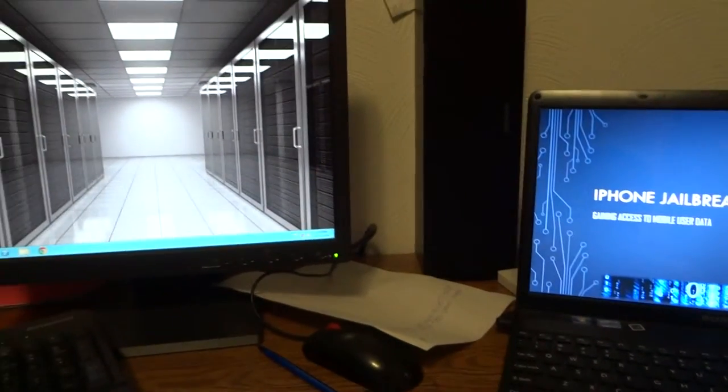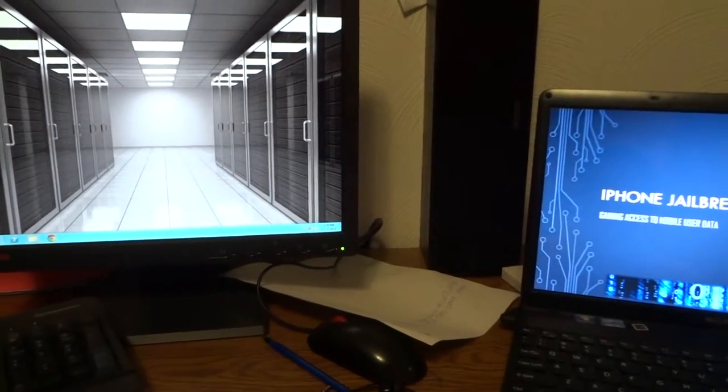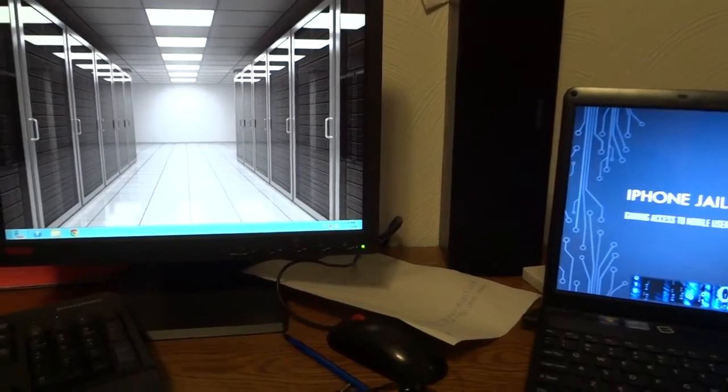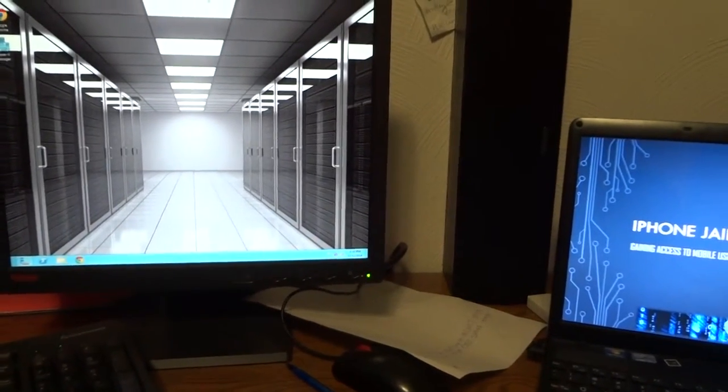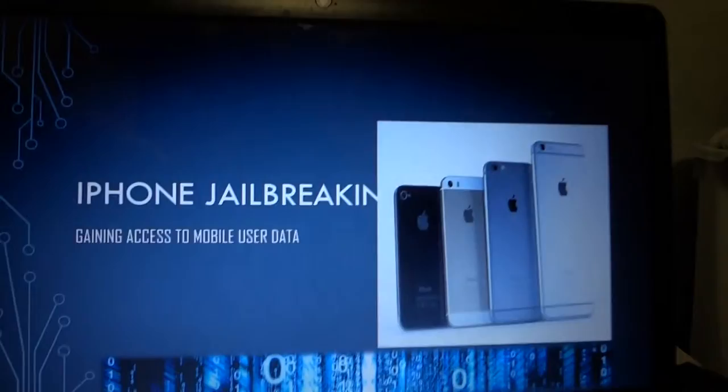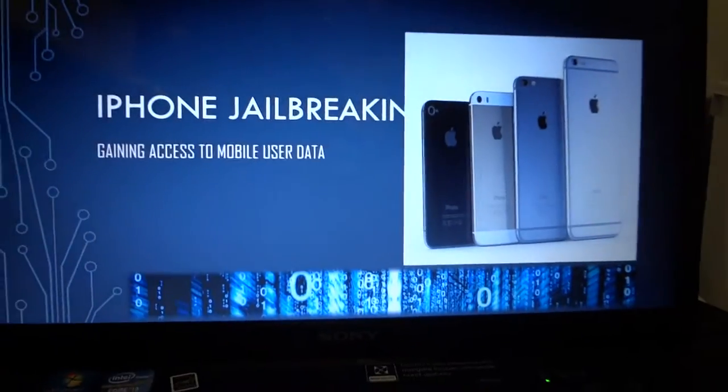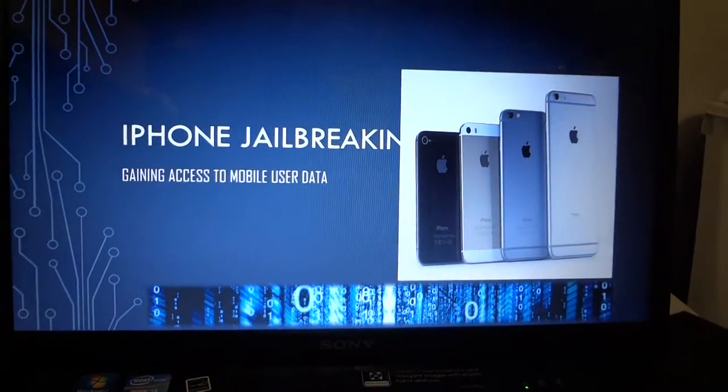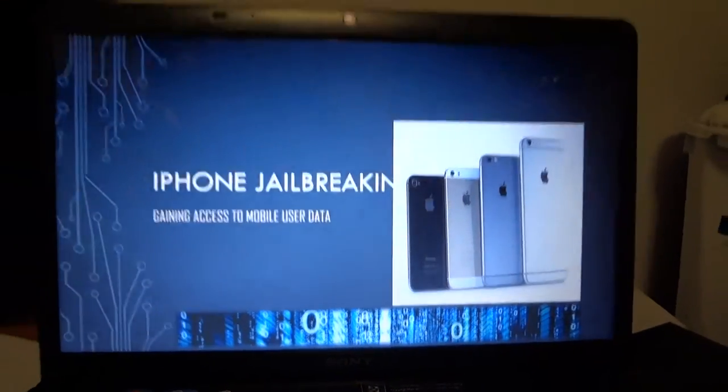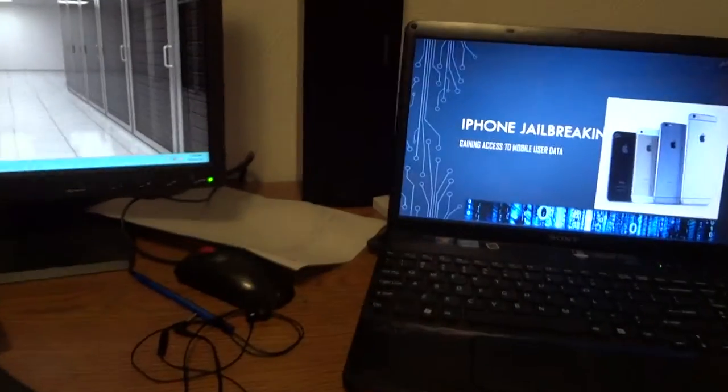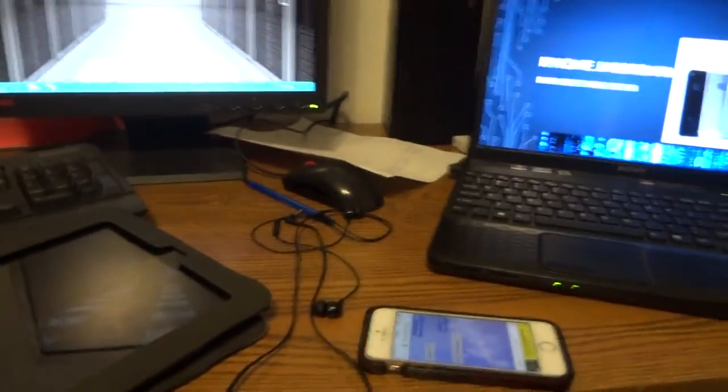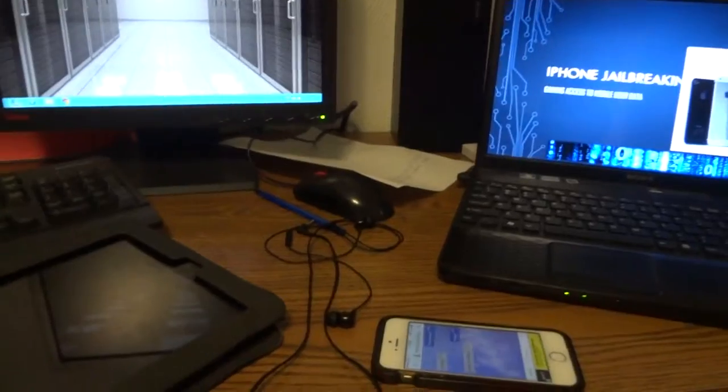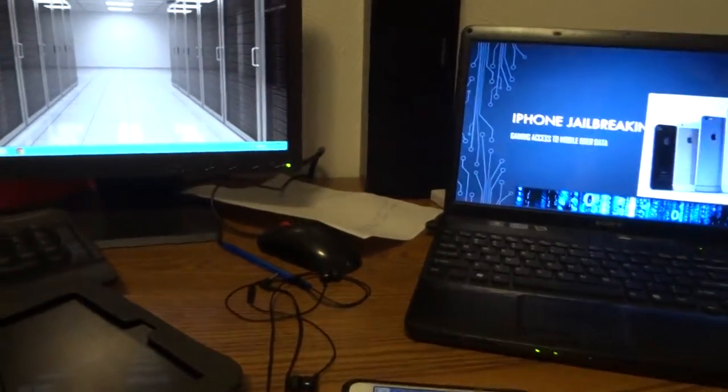This will be a makeup for the presentation that I missed before. My topic that I want to concentrate on is iPhone jailbreaking or getting access to mobile user data. Most people who are interested, especially developers, are interested in finding new opportunities.